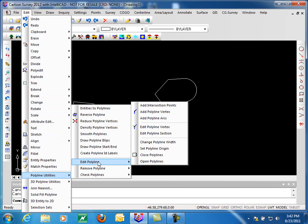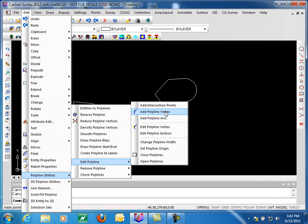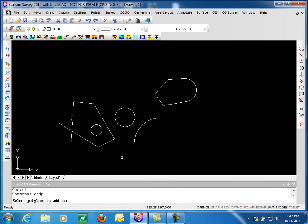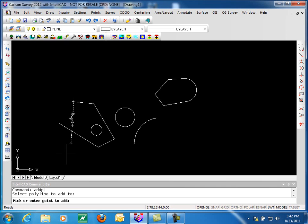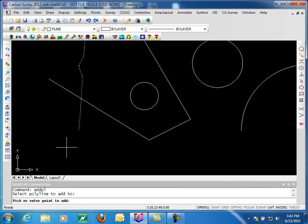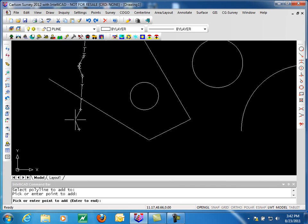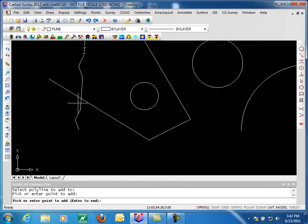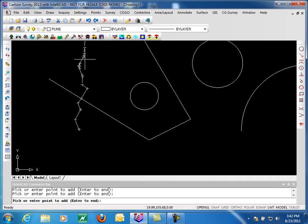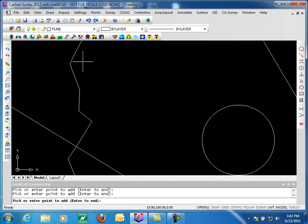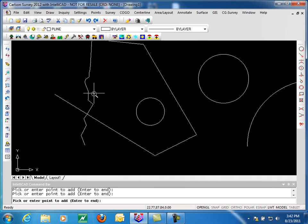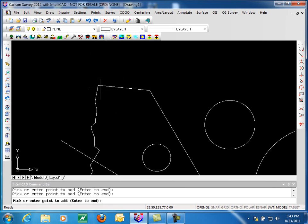Continuing looking at these, we have Add Polyline Vertex. You select the polyline you wish to add a vertex to and simply click where you'd like the new vertex. Very simple, very quick to add vertices to a polyline.